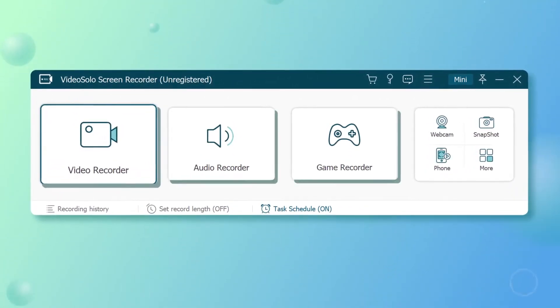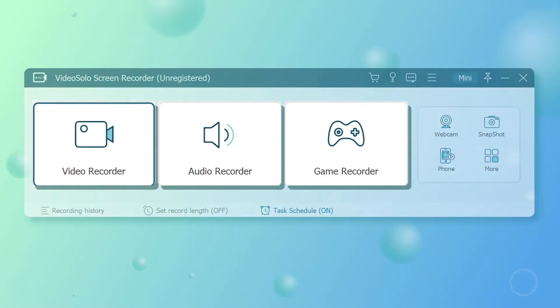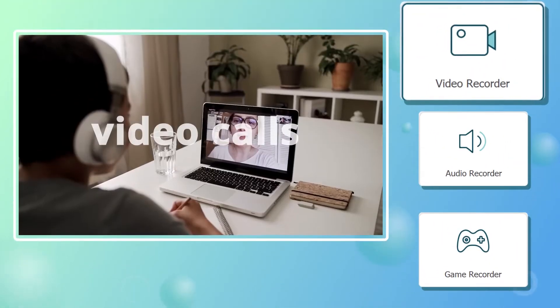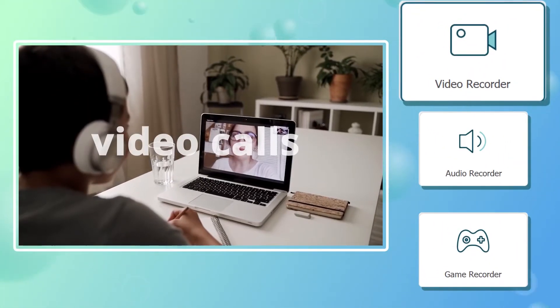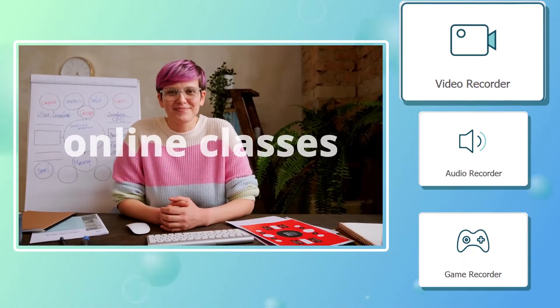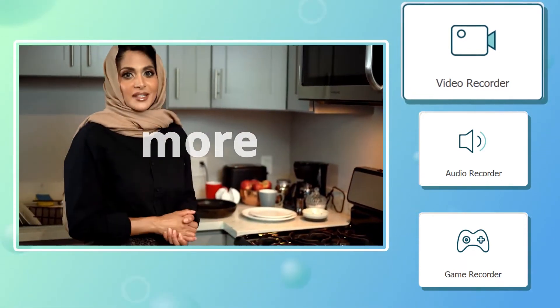When you launch VideoSolo Screen Recorder on your computer, there are three capture modes for you to choose from. The first one is Video Recorder, for someone who wants to record video calls, online classes, or any screen activities.